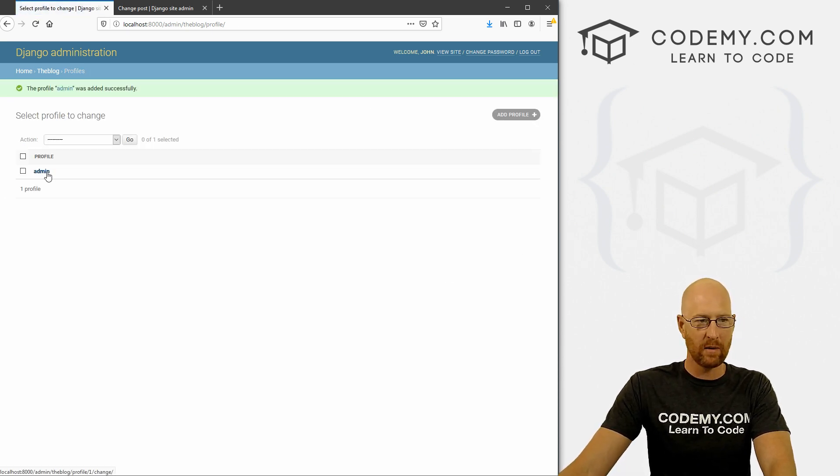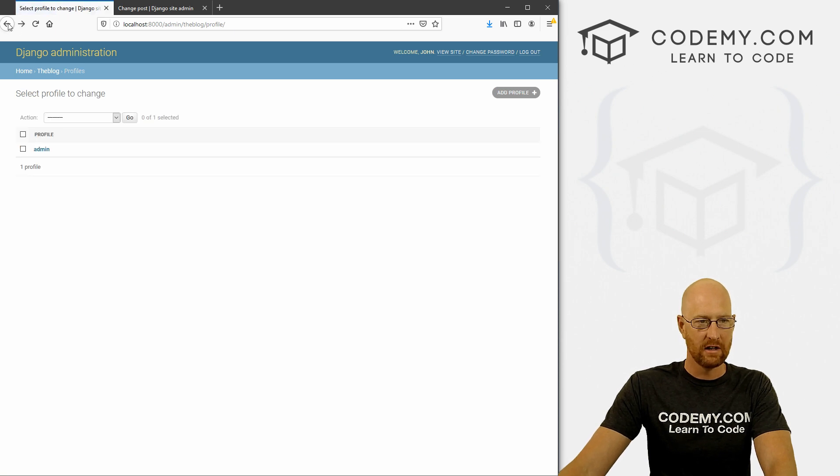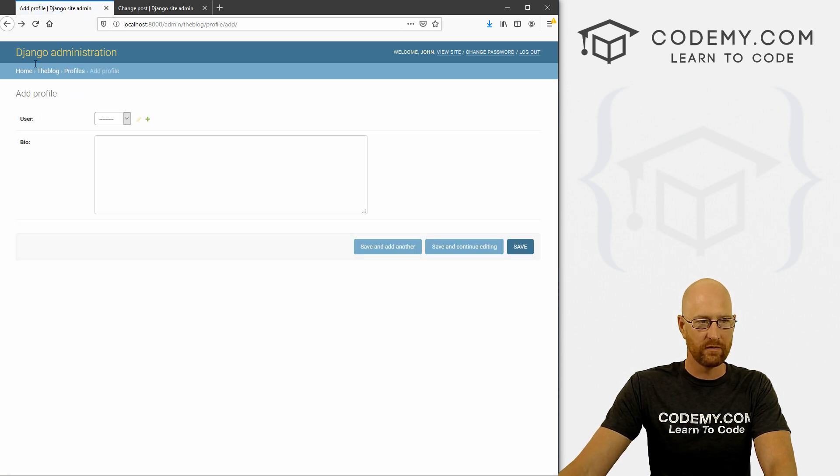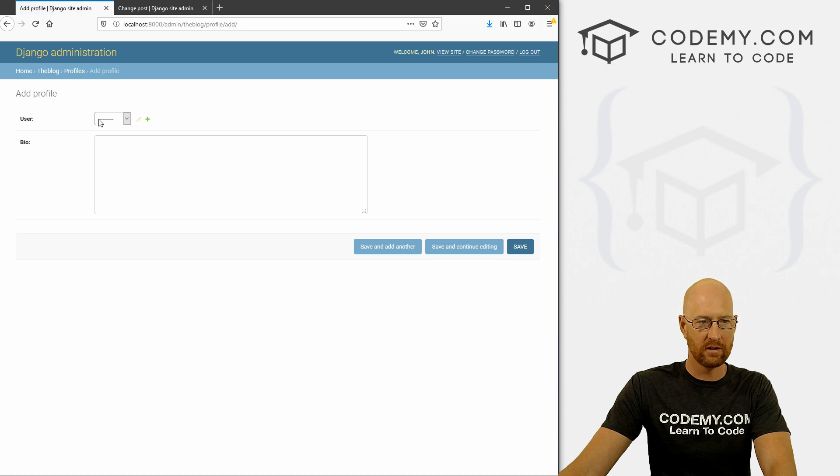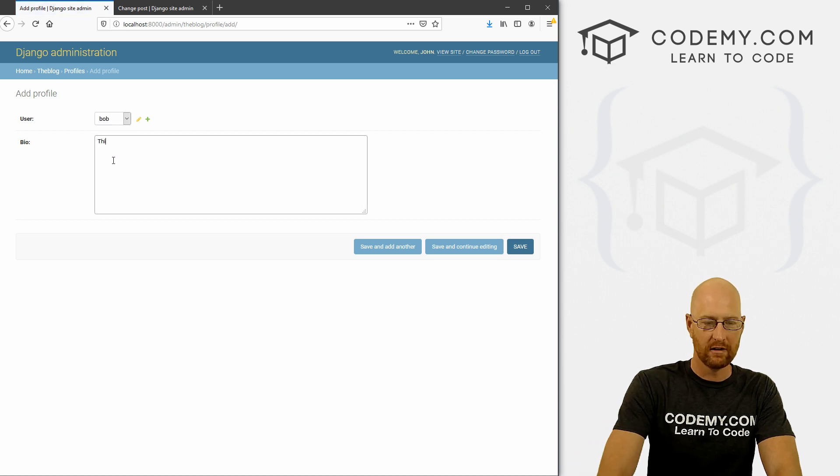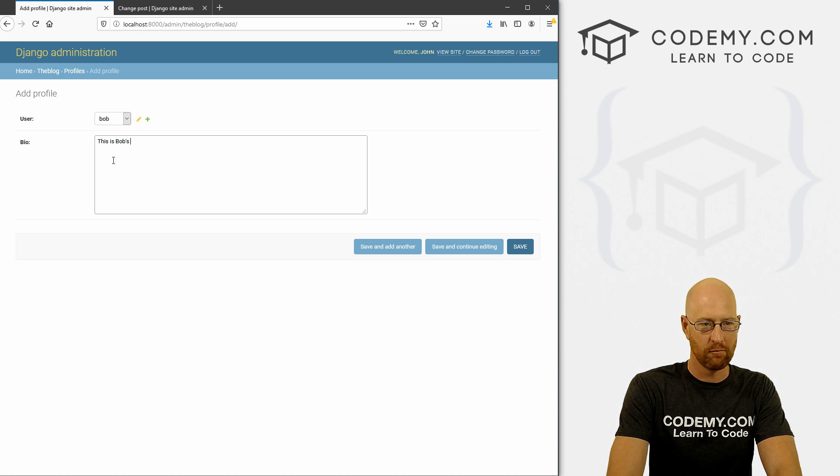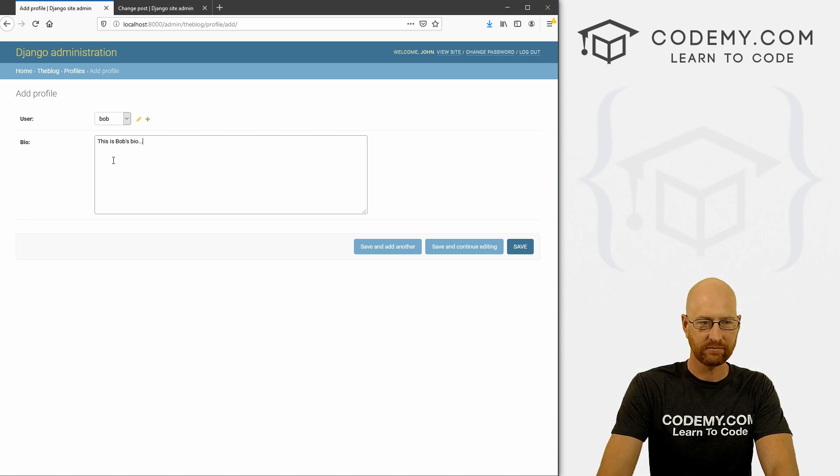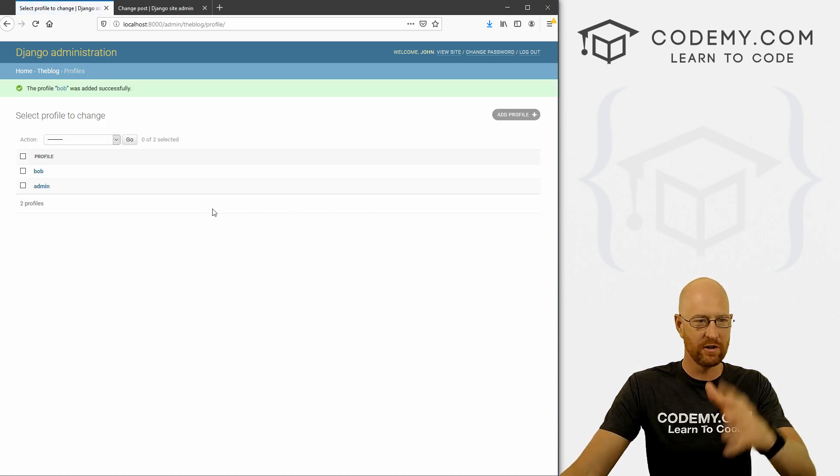And here we now we see admin, and we can click on it. And there it is. So if we want to come back here and add another one, we can pick one for Bob. This is Bob's bio.